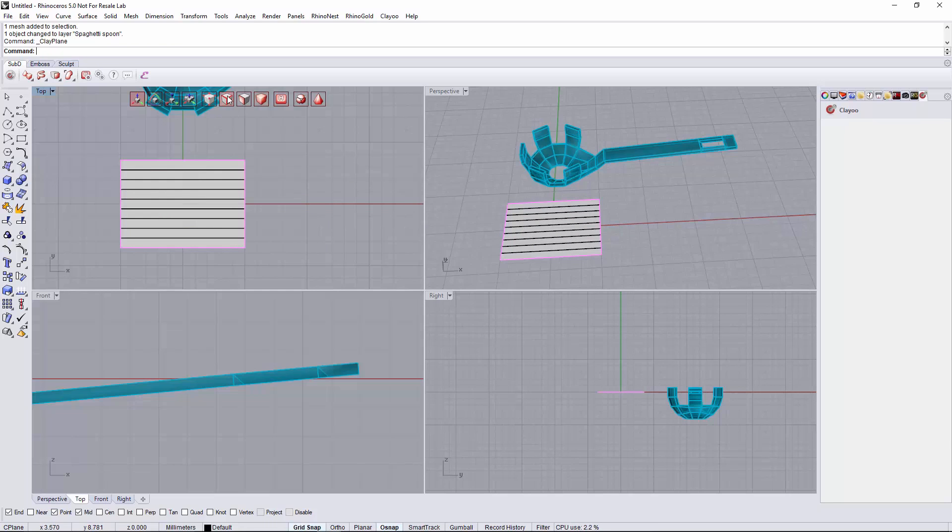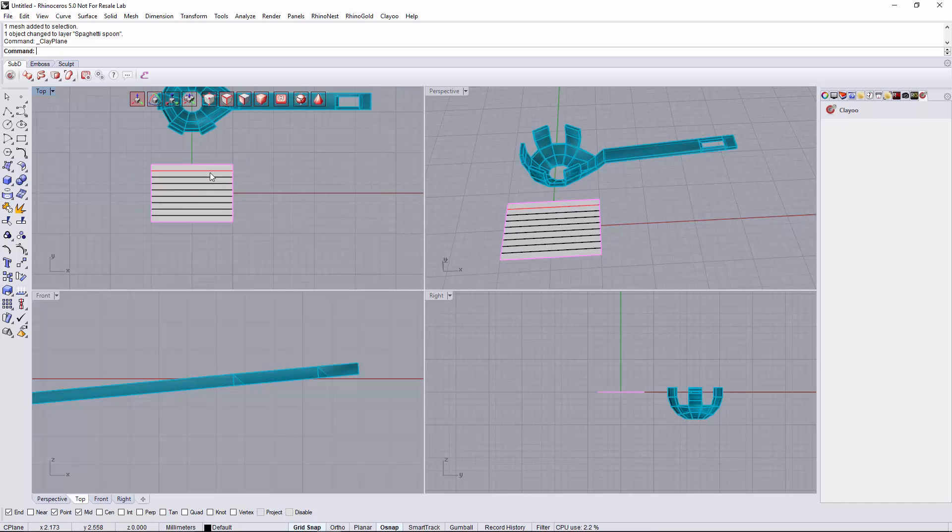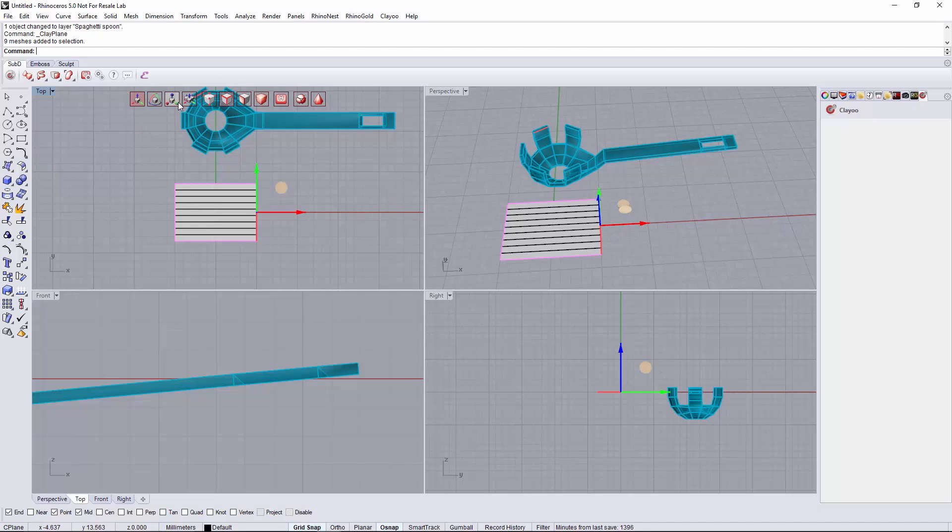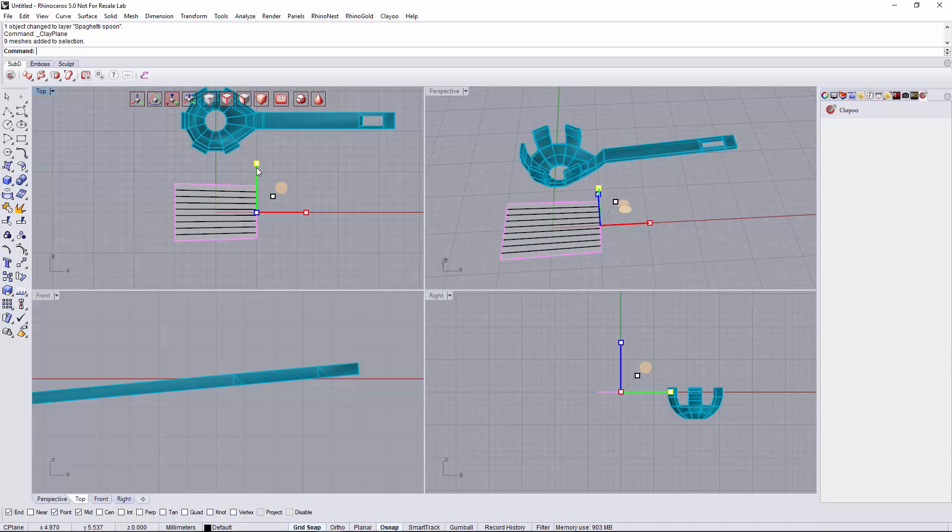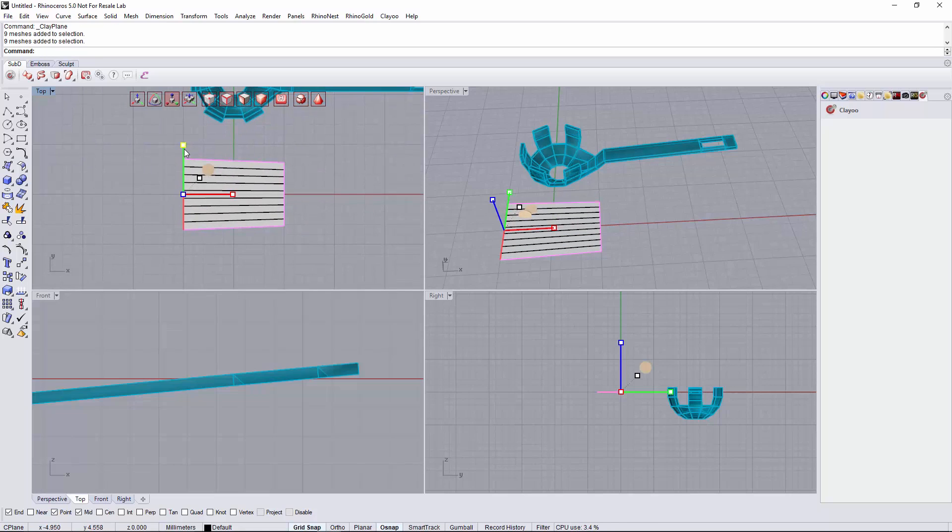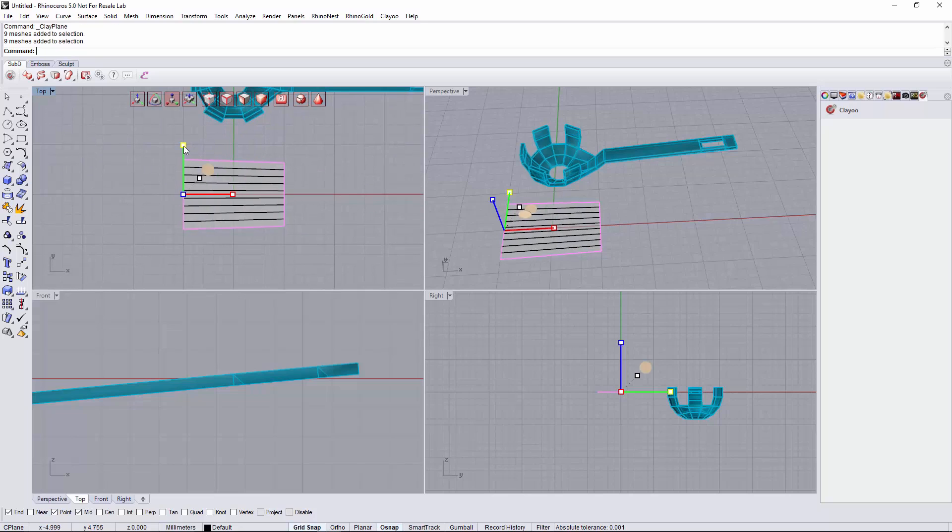Then I will select all of these edges here and I will scale them to taper a bit the plane. And maybe we will do this a bit bigger.